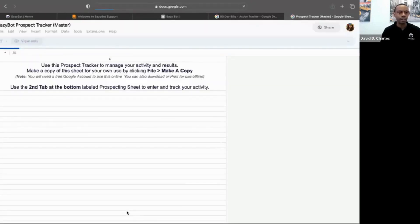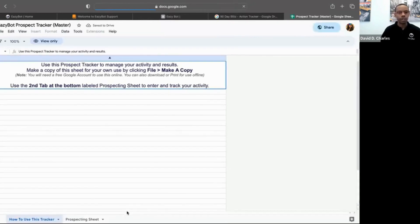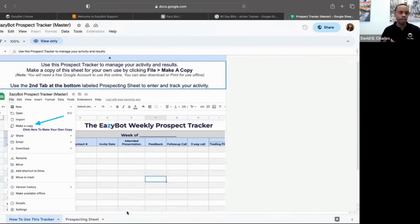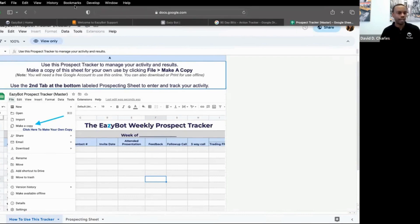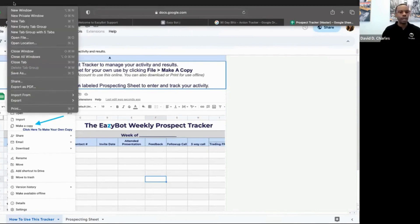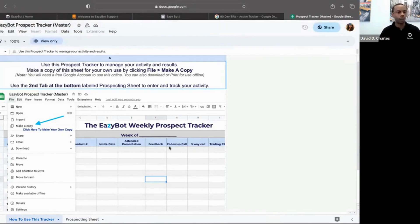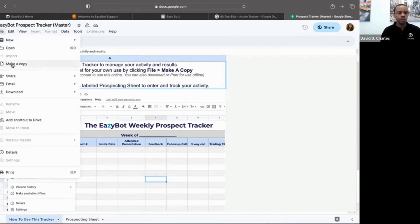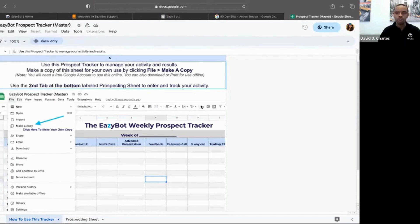Make sure you understand how to use the Prospect Tracker, because every now and again there are share requests. You follow the instructions here and you'll be all set. The instructions are to use this Prospect Tracker to manage your activity — make a copy of this sheet for your own use by clicking File > Make a Copy. You need your own Google account, which you can get for free.